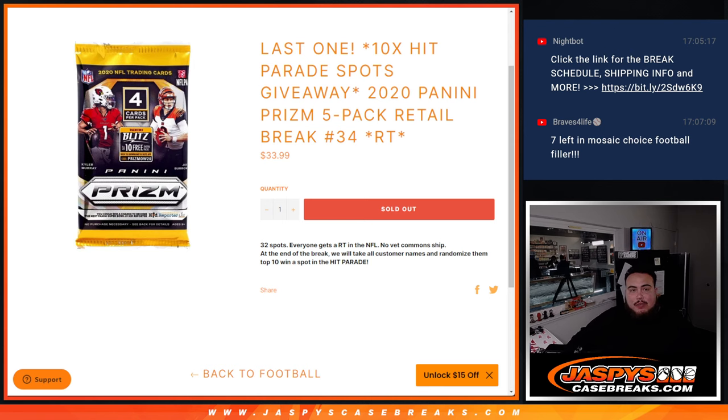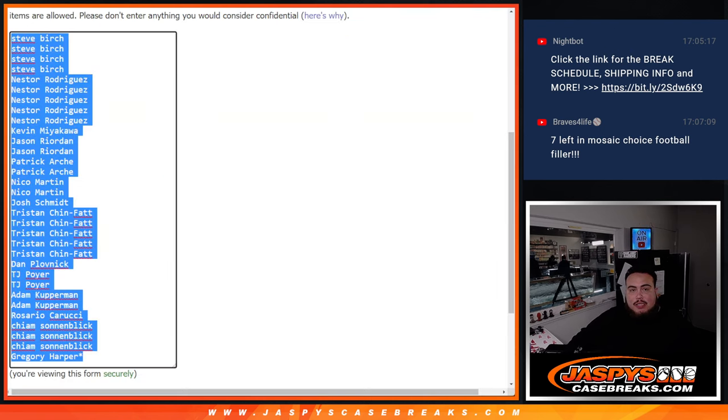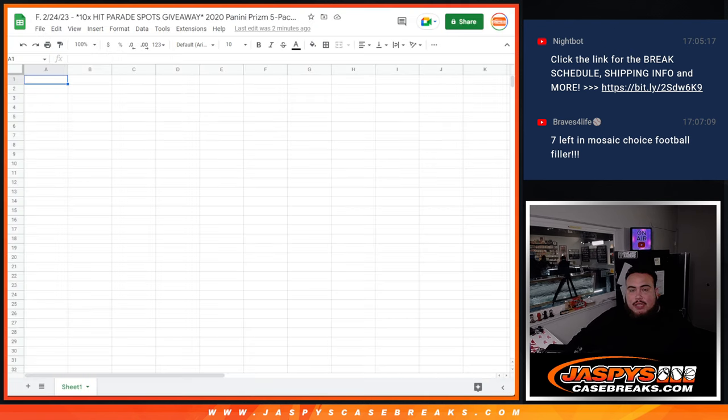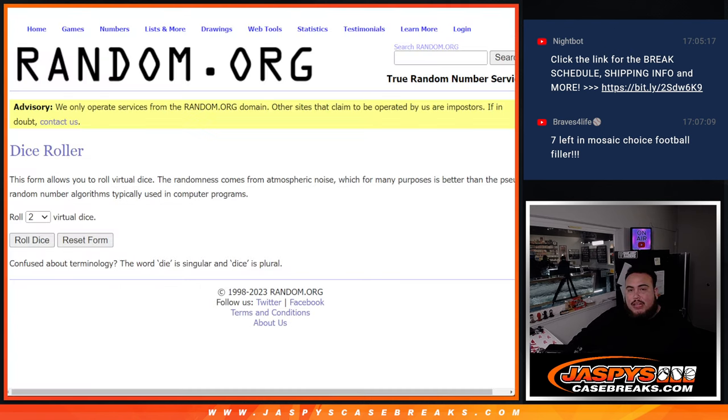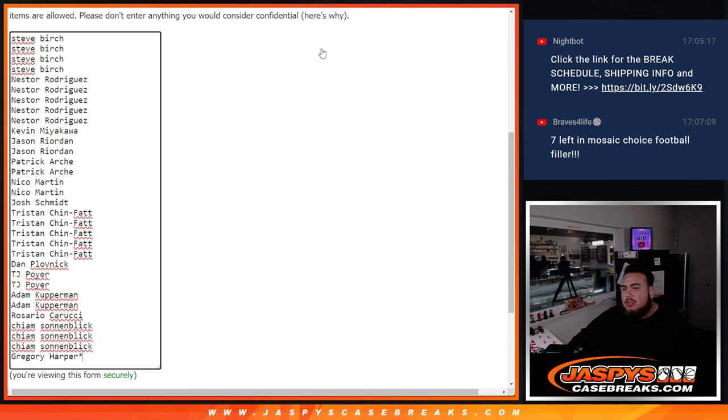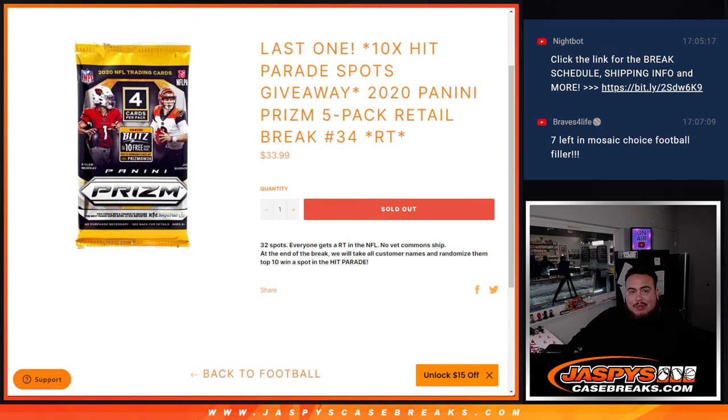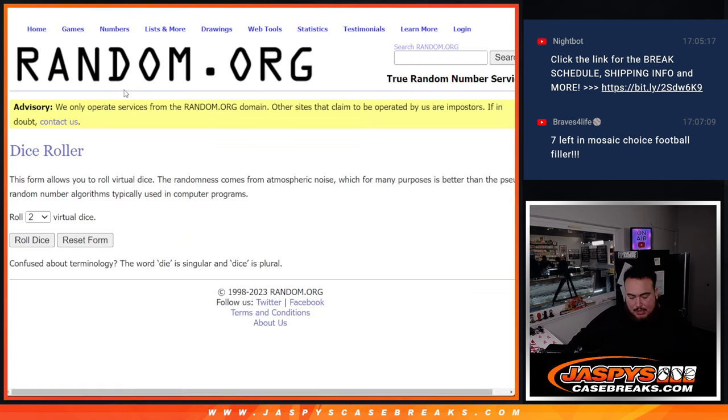So first guys, we do the break, randomize the customer names, teams, distribute the hits out. At the end, we'll have a new dice roller, new list, and randomize them. Top 10 get into the Hip Parade break.